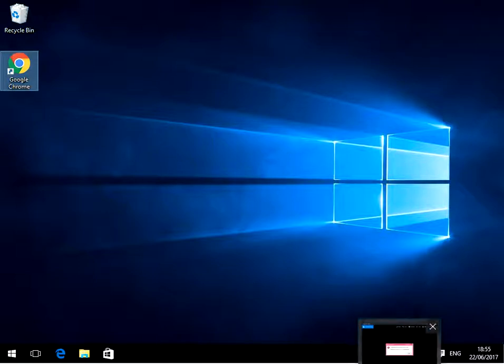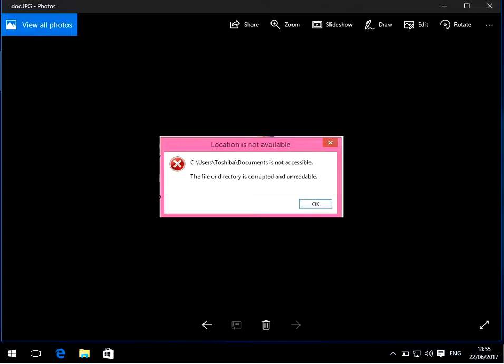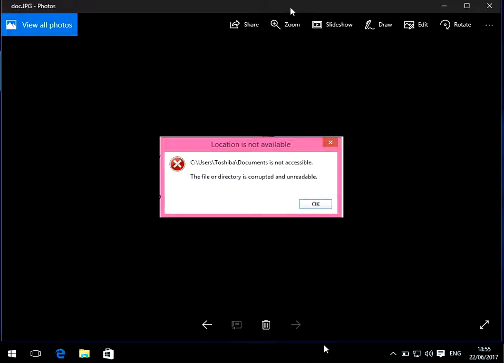Hi there, welcome to the video. Today I'm going to show you how to fix the file or directory is corrupt and unreadable error. Location is not available - this is the error I'm showing you here.